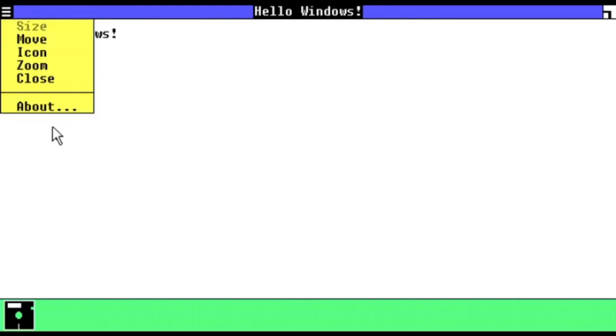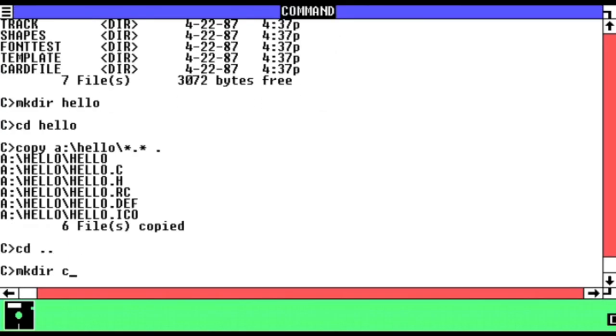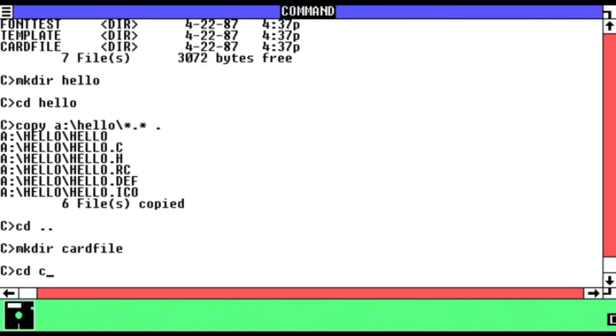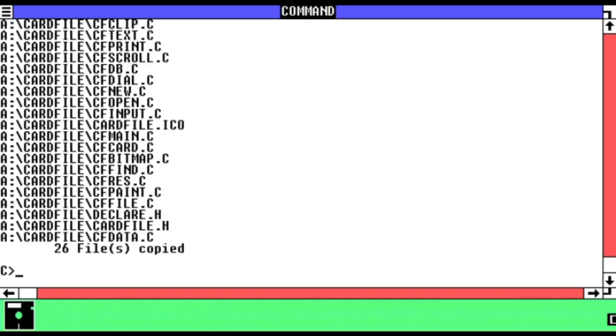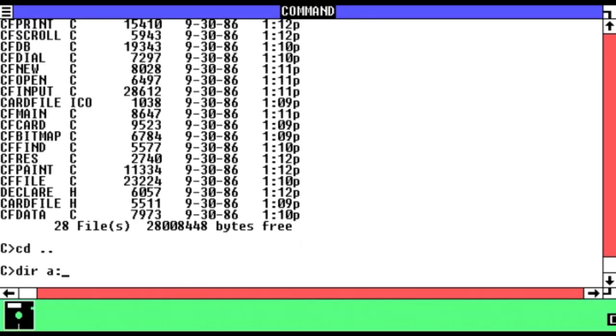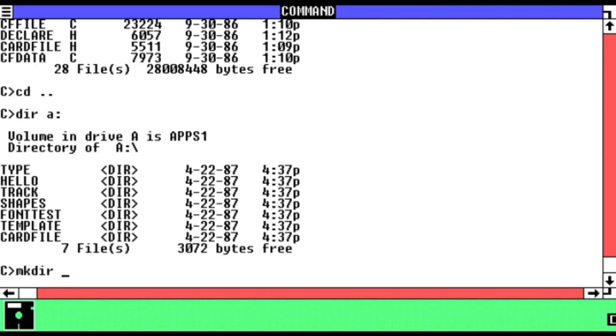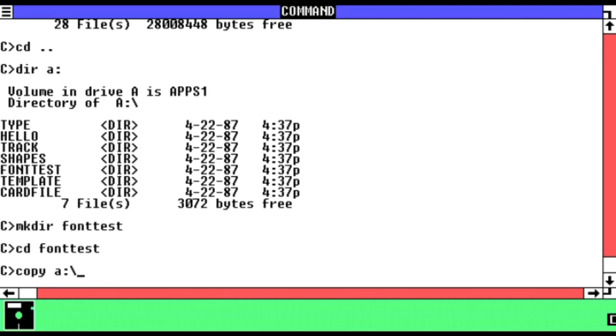Since I was here, though, I figured it was worth taking a look a little deeper. Going through the disks, I copied a few of the more interesting programs over to the hard drive, although I found using the Windows 1.0 UI more difficult than I'd like for this task. In the end, besides Hello, I also grabbed font test and card file.